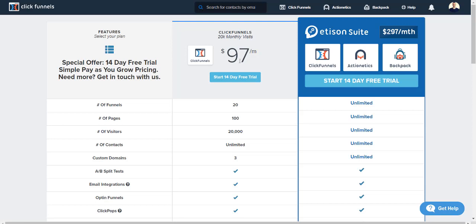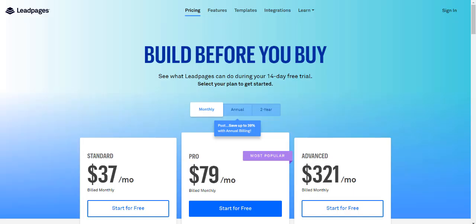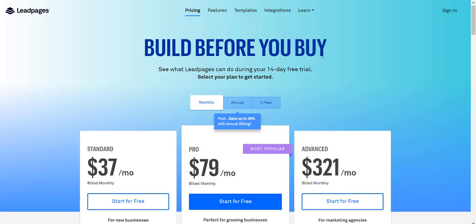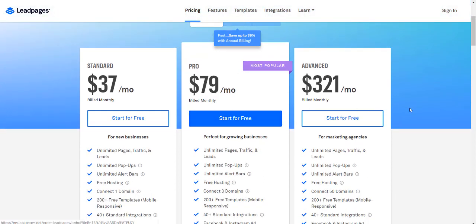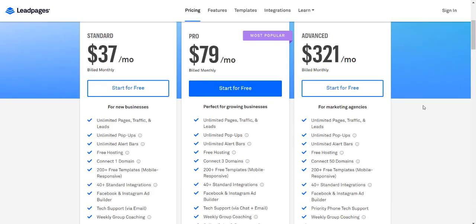I'm comparing the ClickFunnels $97 a month plan with the Leadpages $79 a month plan. Both come with a free 14-day trial. I'll put the link down for ClickFunnels since I recommend them the most and believe they are better, in case you want to test them out, which I highly recommend.